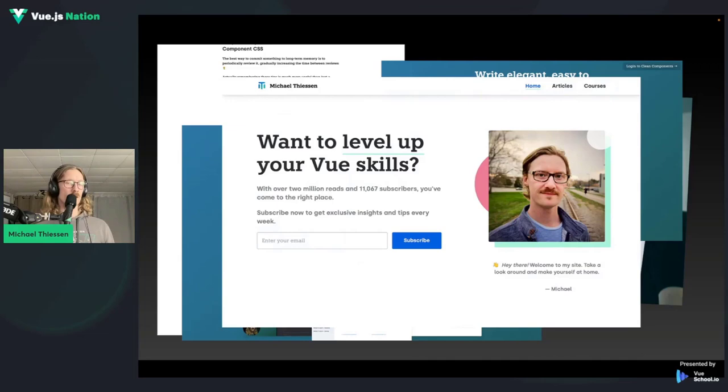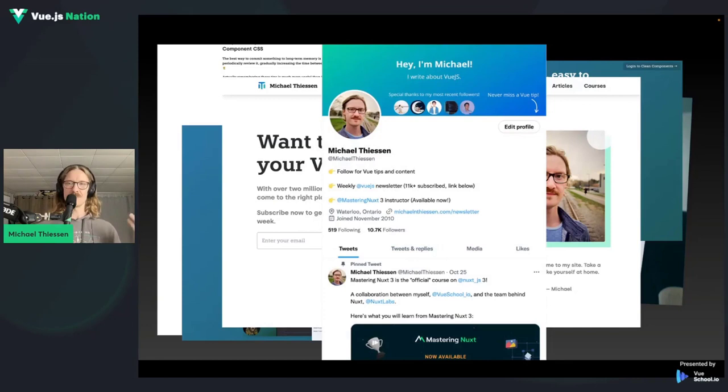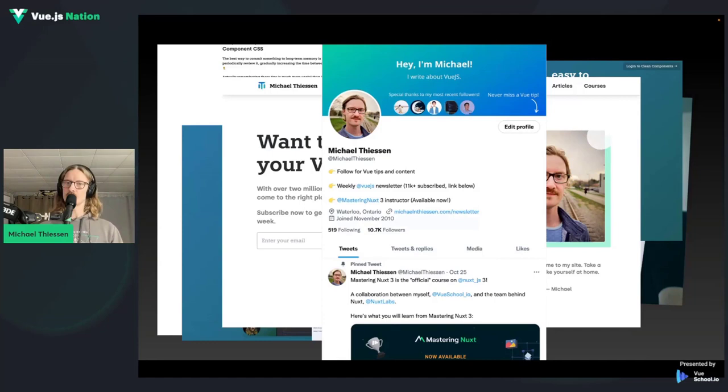I have my own website where all of that stuff lives, along with some articles. If you want to connect with me, I'm on Twitter — that's the platform where I'm most active. You can hit me up there if you want to chat or ask me a question.